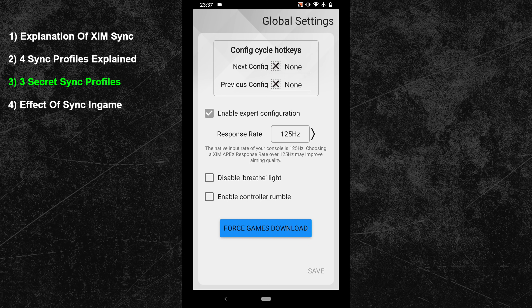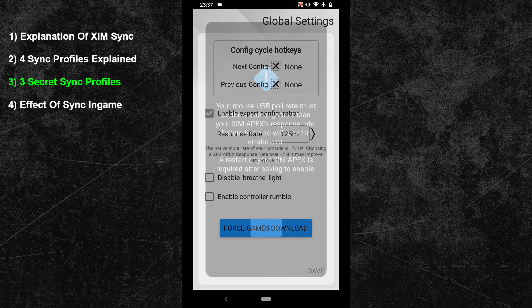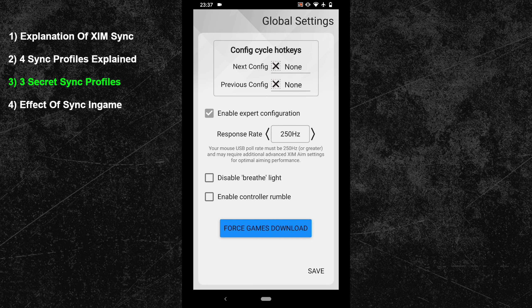Your ZIM has to accumulate your inputs over 8ms before it can send them to the console, making this setup equal to using synchronization default. This is also the setup that the ZIM 4 uses — it runs on 125Hz and doesn't have any synchronization profile. So by setting your ZIM Apex to 125Hz and the synchronization to off or default, you can mimic the feeling of a ZIM 4. But we can step up the game by changing the polling rate to 250Hz. Now capped by the 250Hz standard, the ZIM has to accumulate your inputs over 4ms before sending them, resulting in 250 inputs per second — ideal for games with 240 frames per second.